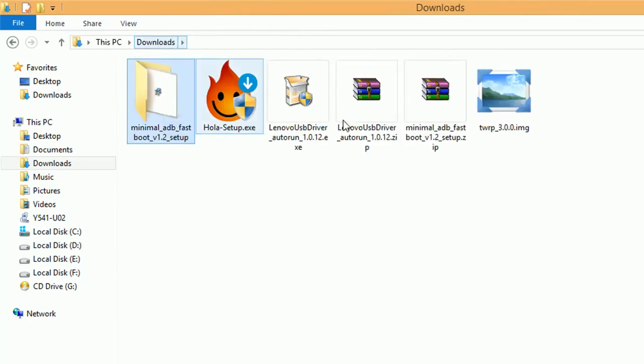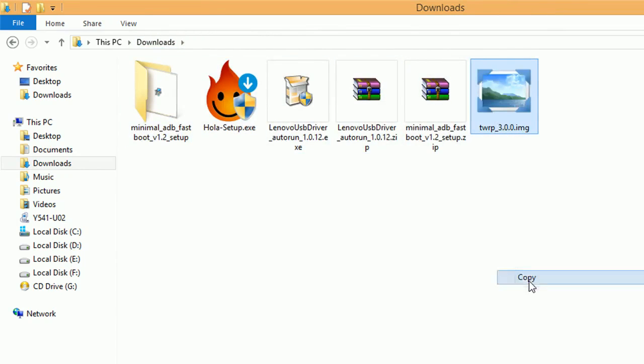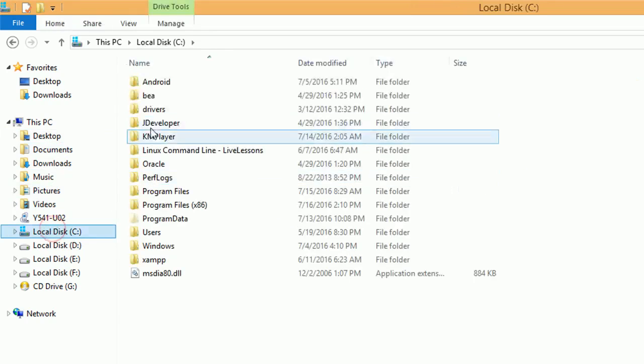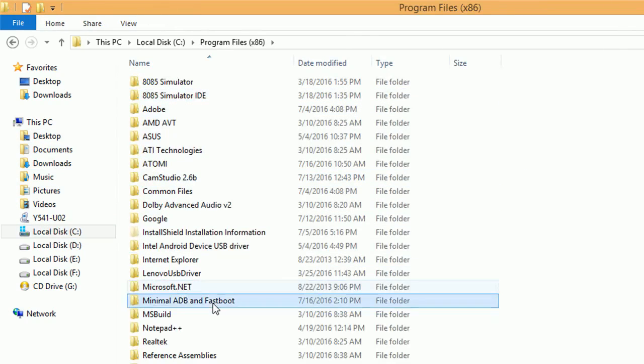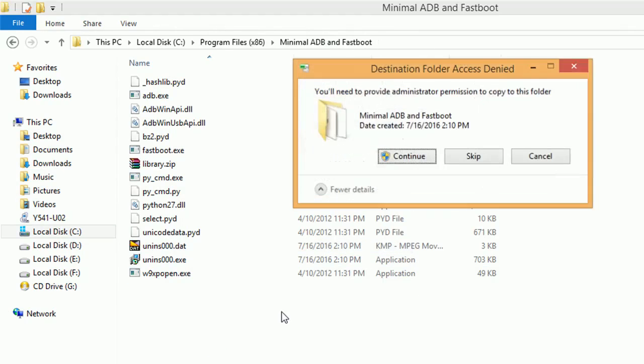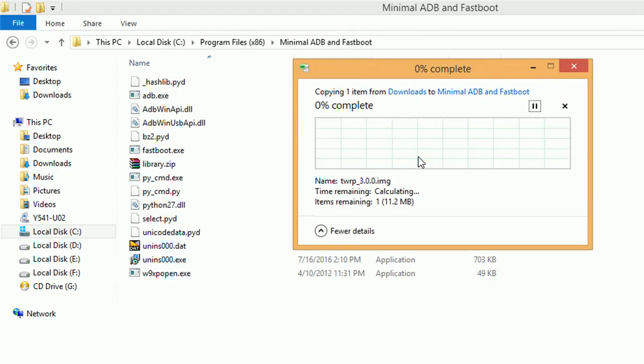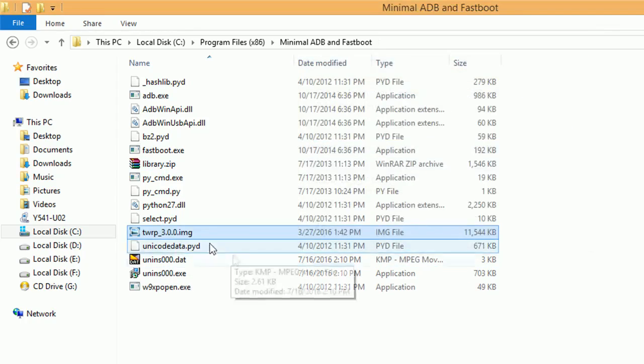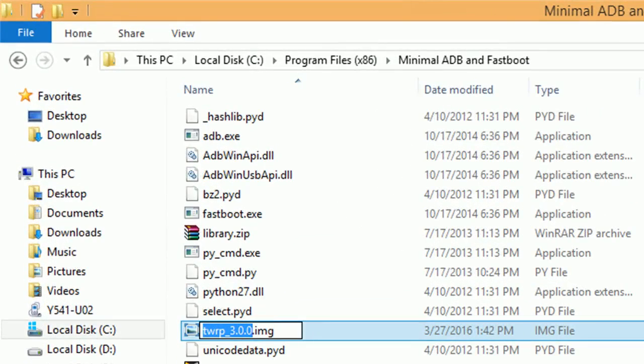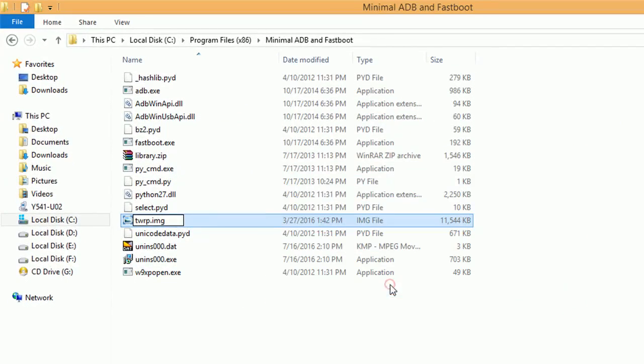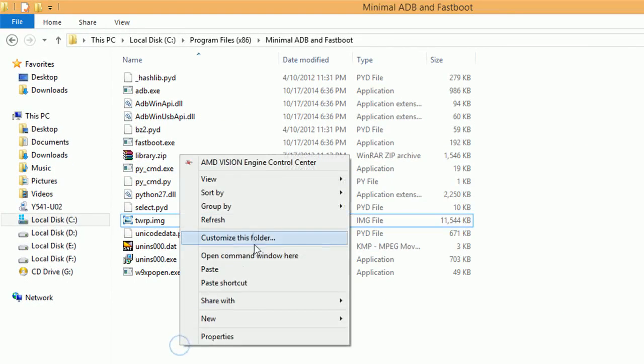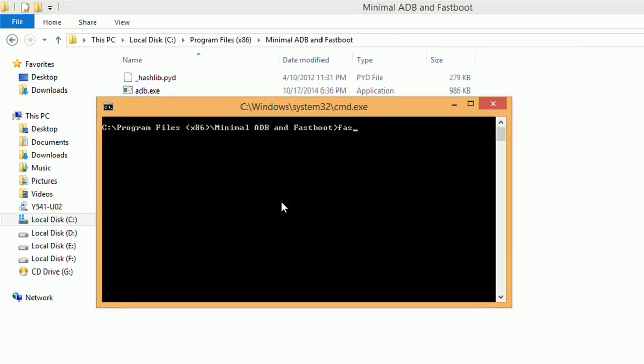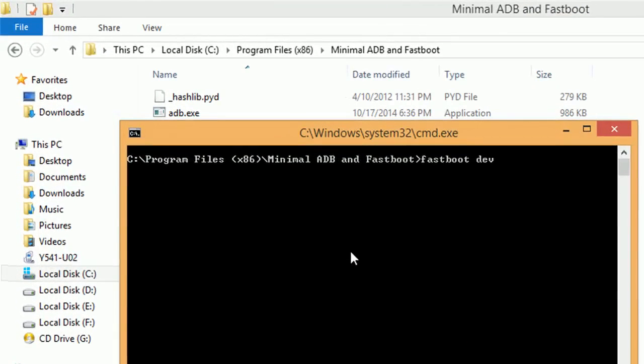Let's go back and copy the TWRP image. Make sure that it's in IMG format and not in ZIP. If it's ZIP, then you have to extract it first. Now let's paste it here, and you have to rename it as TWRP. You can name it anything, but I'll be using TWRP here.